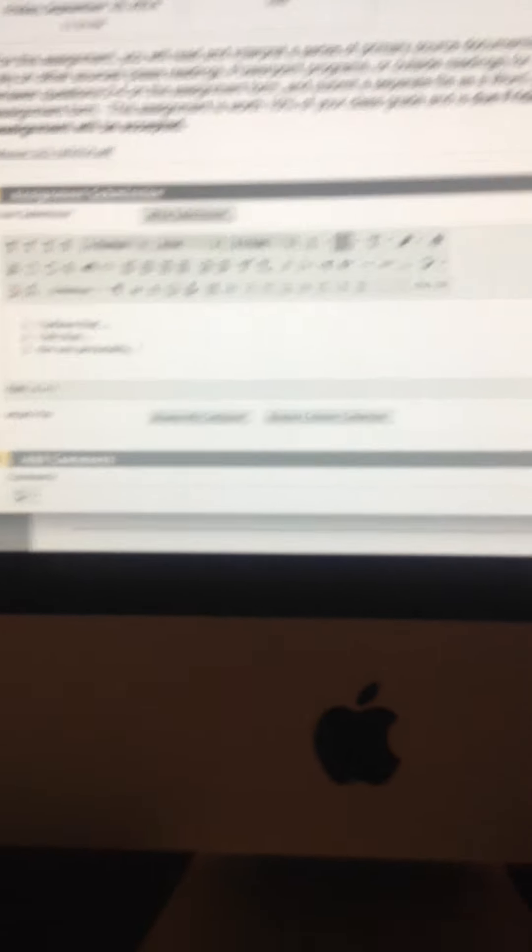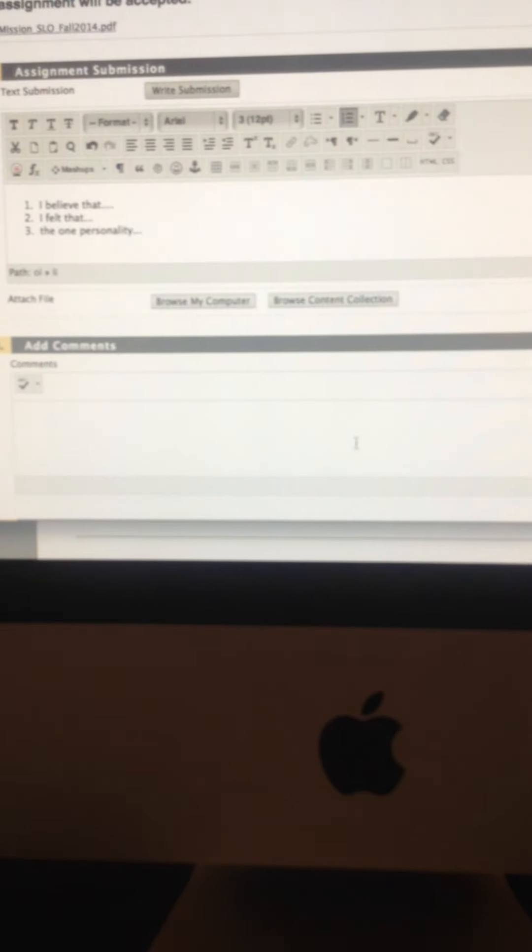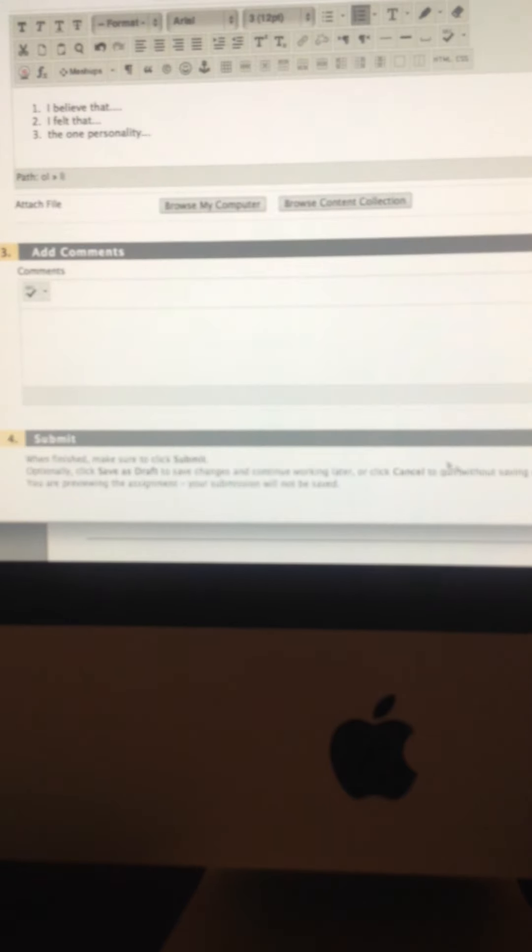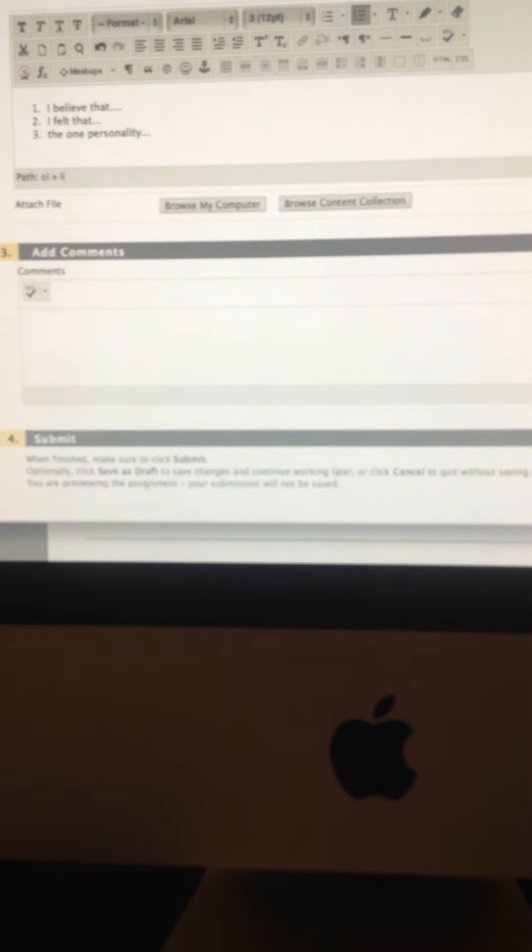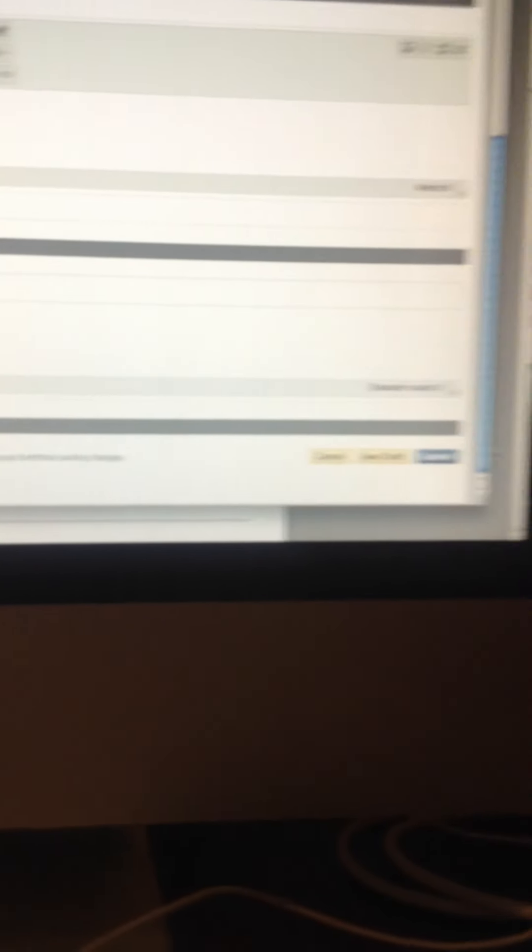So once you finish off with that, then that's it. You're ready to go. You're good to go. So in the comments section, you can put anything there, like, here are my answers. But this is optional. You don't have to worry too much about this section.